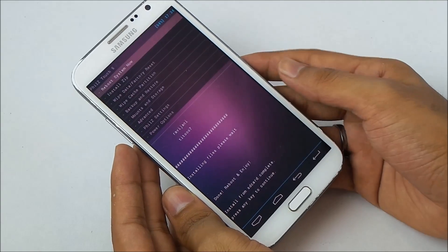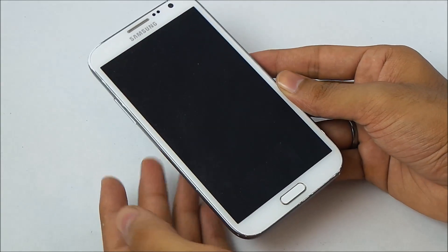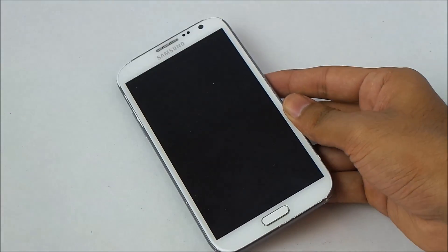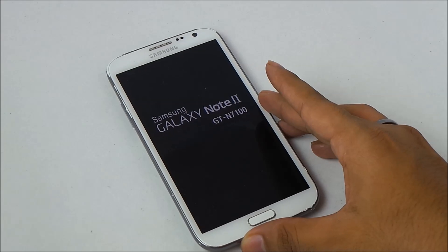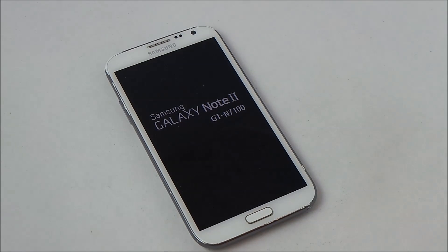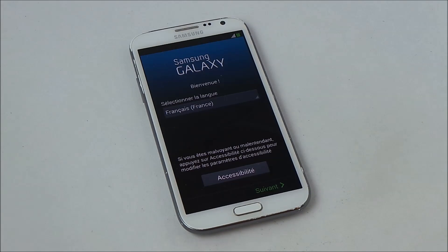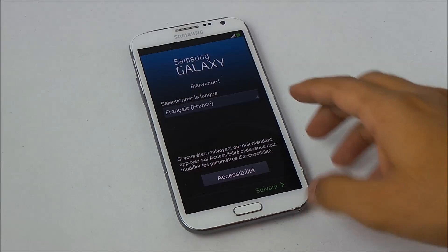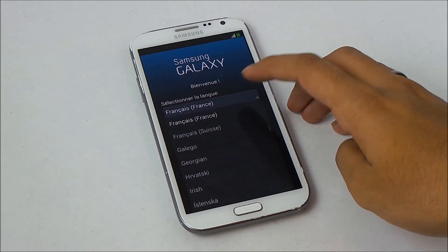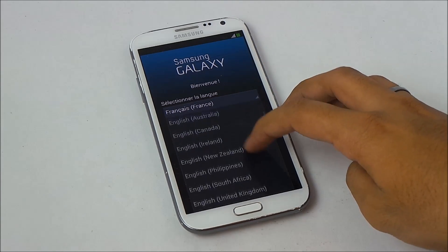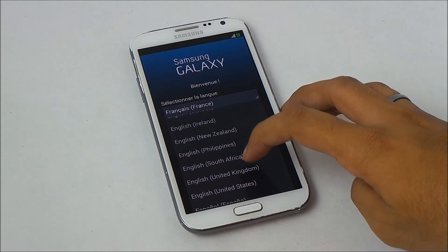Go back and hit 'reboot system now' and wait for your phone to come back up. Once it's up, quickly skip through the basic setup settings.